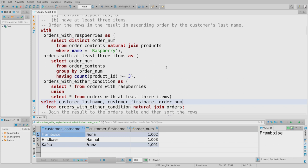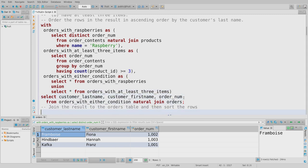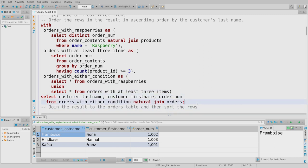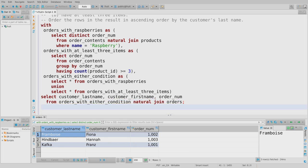I also need to order results in ascending order by the customer's last name. This is one reason to look at the notes on clause execution order: ORDER BY is one of the very last things executed, and it can behave counterintuitively when combined with operations like UNION. The clause is ORDER BY customer_last_name ASC. Running that, results are sorted in ascending order.